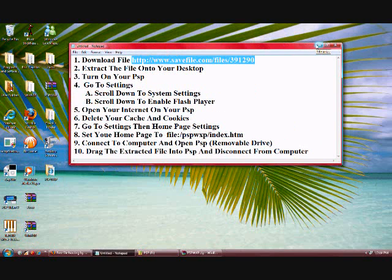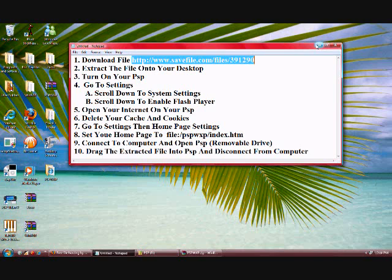Now go ahead and turn on your PSP. Once you turn on your PSP, go to your settings, your system settings, and enable Flash Player. You need internet to enable Flash Player. If you do, go ahead and enable it.